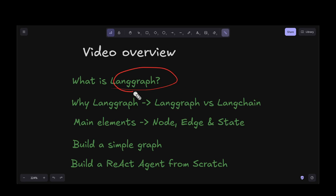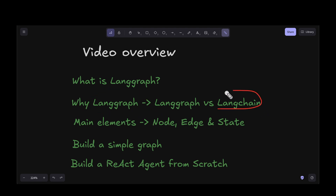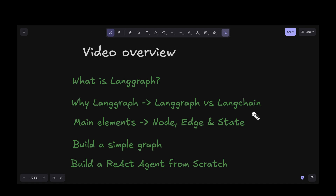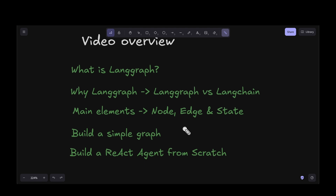In this video we are going to look into LangGraph — what it is and how we can use it. We'll start by looking into why we even need LangGraph when we already have LangChain, which is now pretty well established in the LLM world. We'll also look at the difference between LangGraph and LangChain and when to choose between the two. We'll then move on to the main elements — the building blocks of the LangGraph framework — and look into nodes, edges, and states, which are the fundamental components.